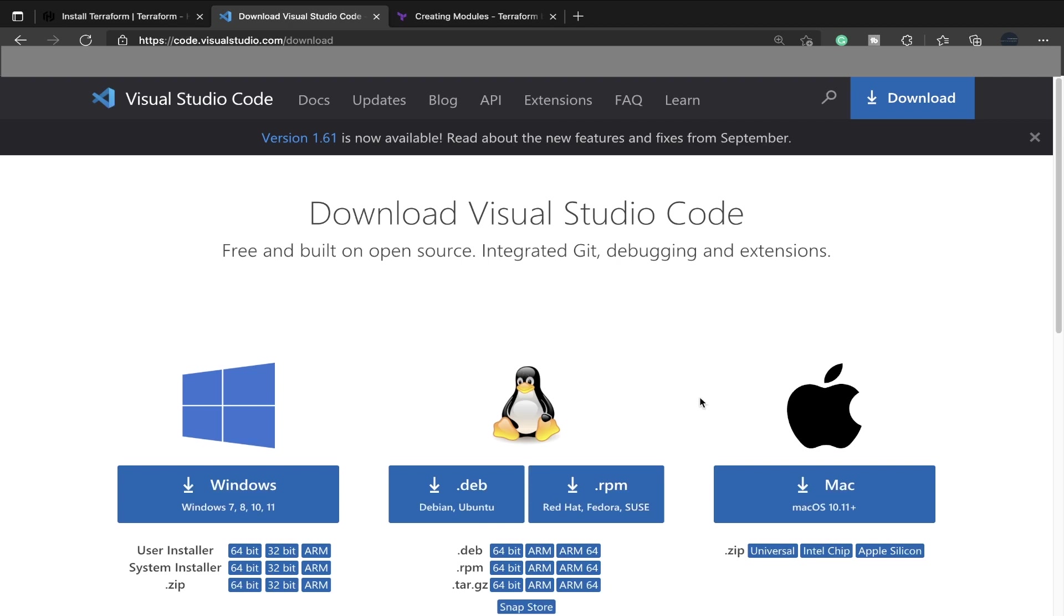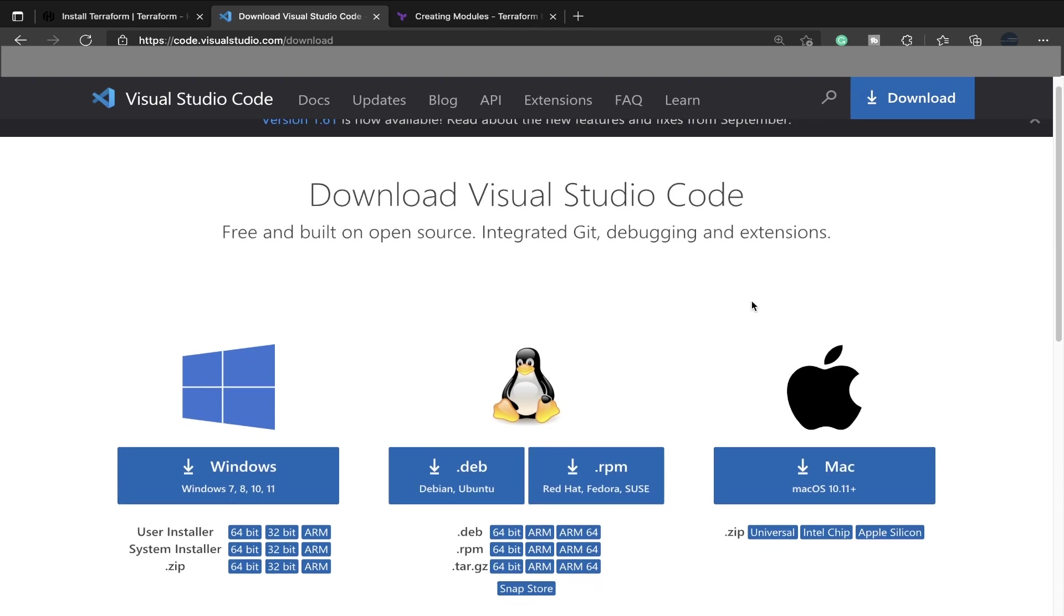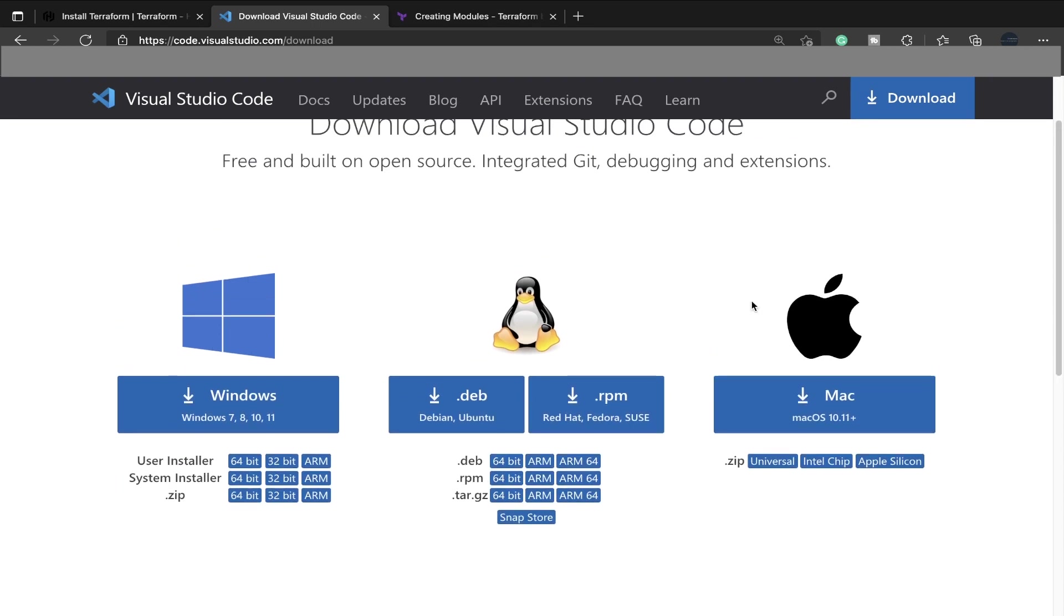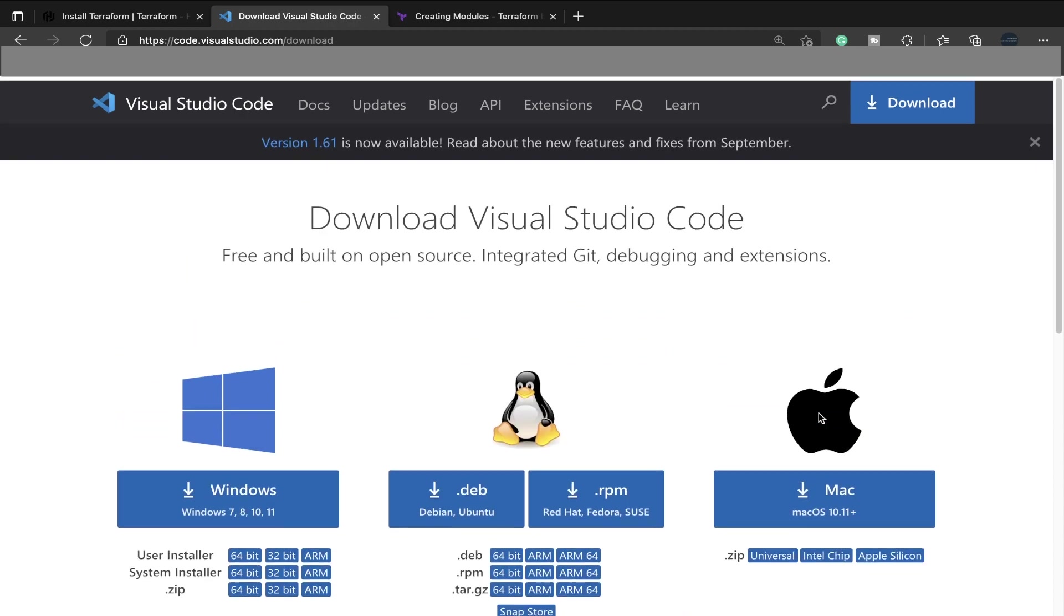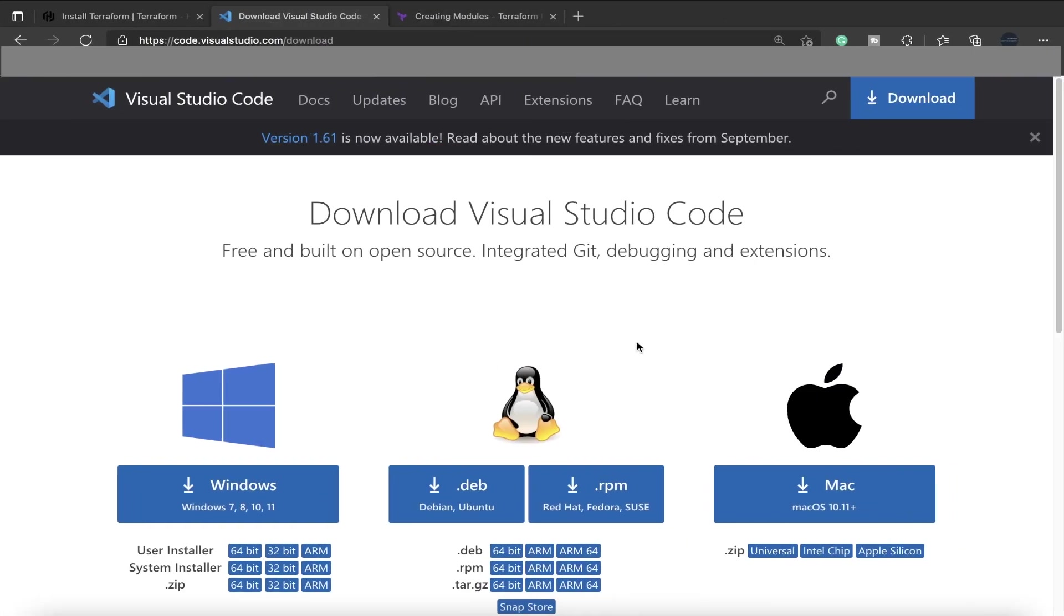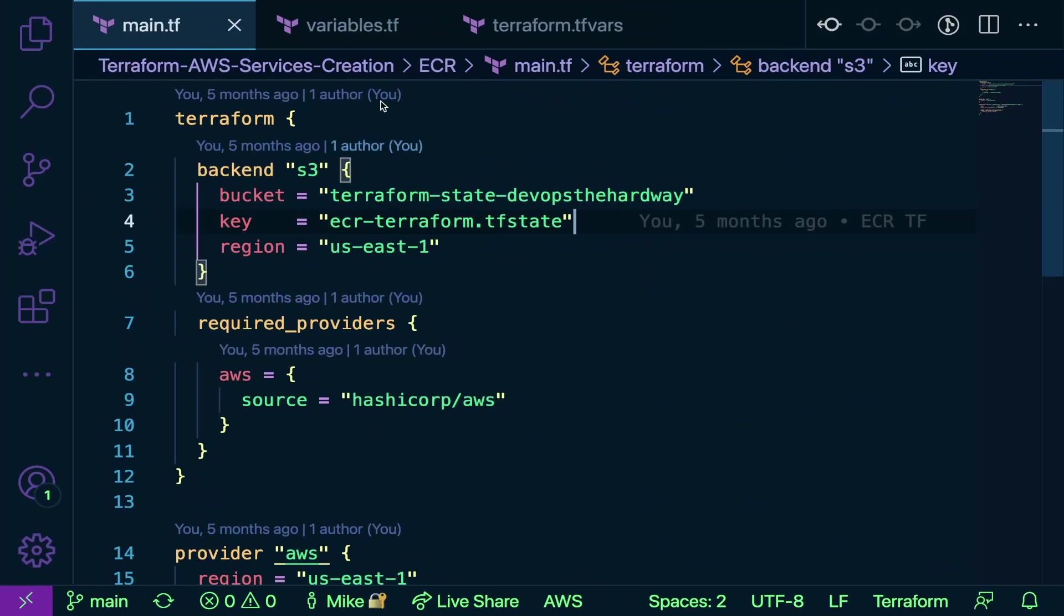Next, you're going to need a code editor or text editor. I typically use VS Code depending on the language. If I'm using Python, sometimes I like PyCharm. If I'm using Go, sometimes I like GoLand. But for Terraform and pretty much my day to day, I'm usually in VS Code. Depending on your operating system, you can download it for Windows, Linux, or macOS.